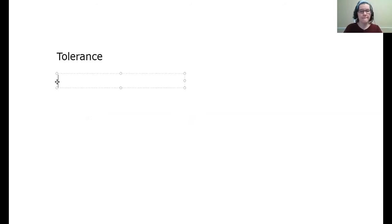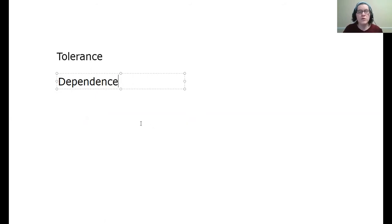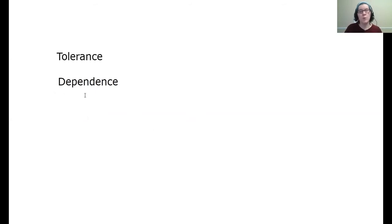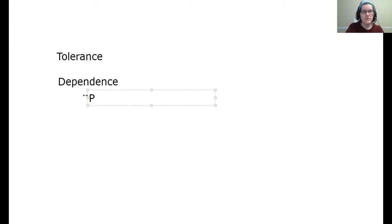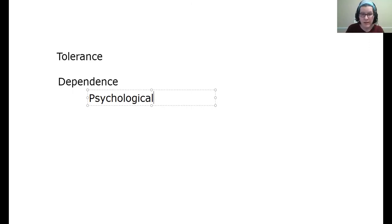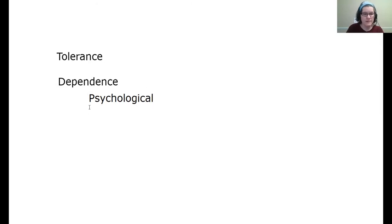Next up is dependence. And dependence is related to how much you need something based on what happens to your body. So I break this down into two concepts. So there is psychological dependence, which means that you feel like you need it. It made you feel good, which is a neurotransmitter reaction. So you want to feel good again, and you want more versus,